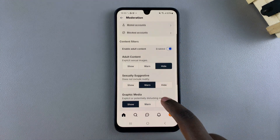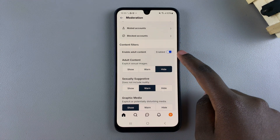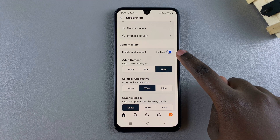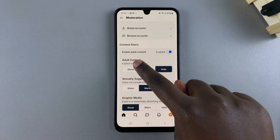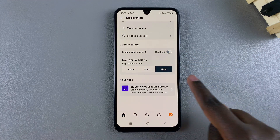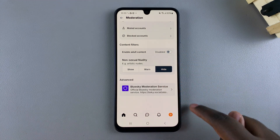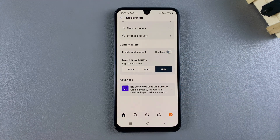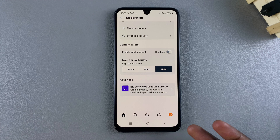To turn it off, tap on the toggle next to Enable Adult Content. When it says Disabled, it means it's been turned off successfully.